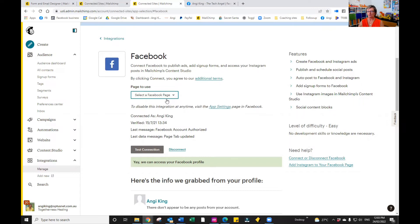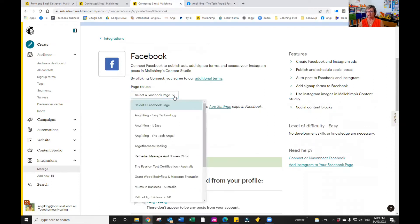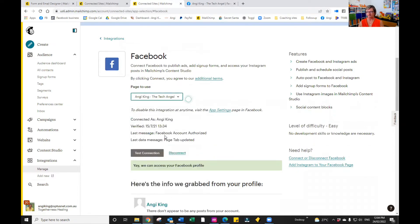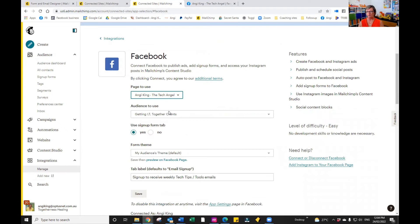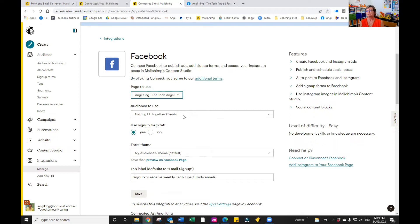To do that, we need to select our Facebook. And this automatically comes up, by the way. We would then select which page we want, then choose our audience. If you have the free version, you will only have one audience. If you have the paid version, you're going to have a lot of audiences, and you can choose which one you want.